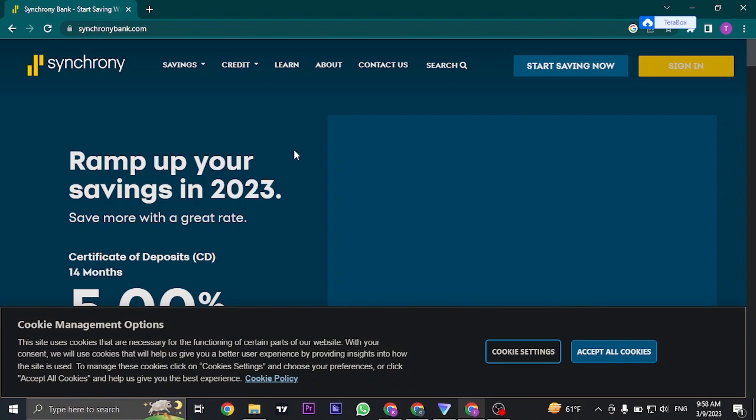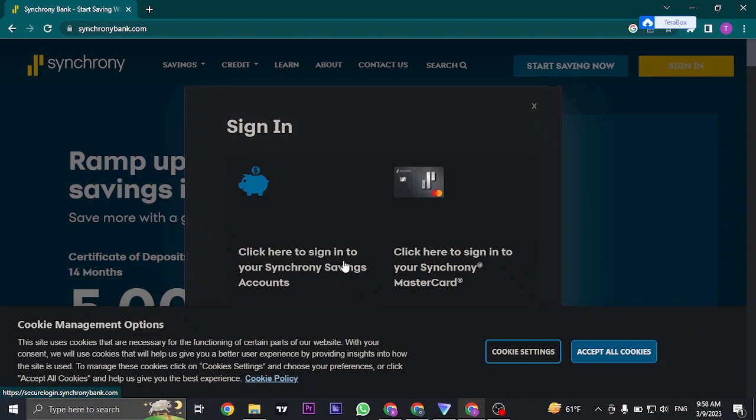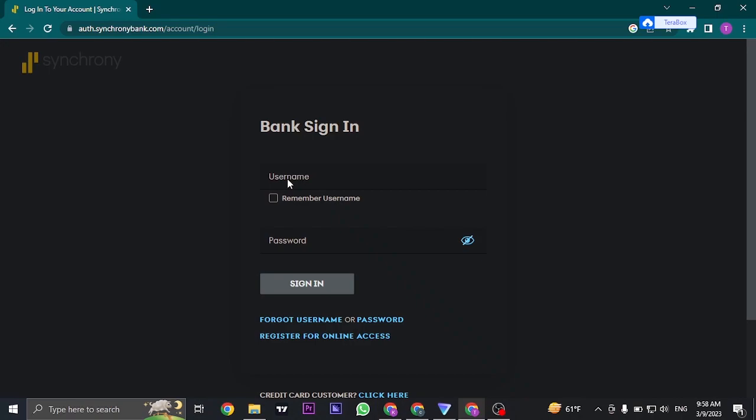Now the first thing that you can do is make sure that the details you're entering are correct. Whenever you click on the sign in button on the website of Synchrony, choose your account type whether you're trying to log into your savings account or your MasterCard account. Click the correct option and then type in the details correctly, which is your username and the password.